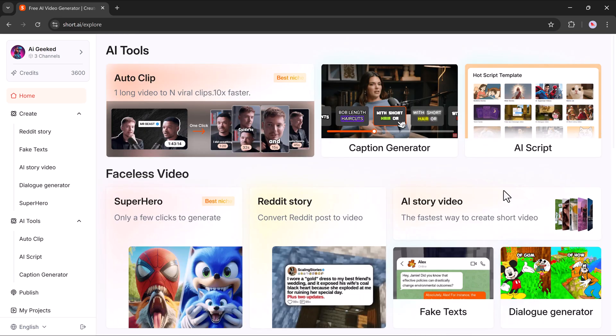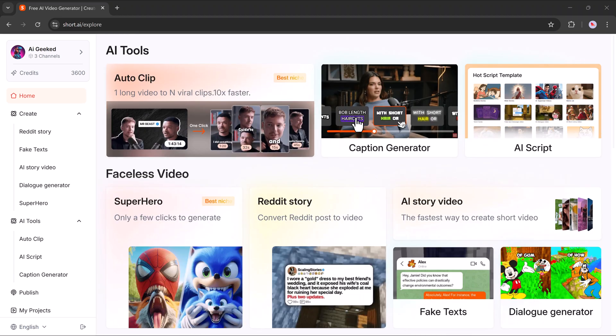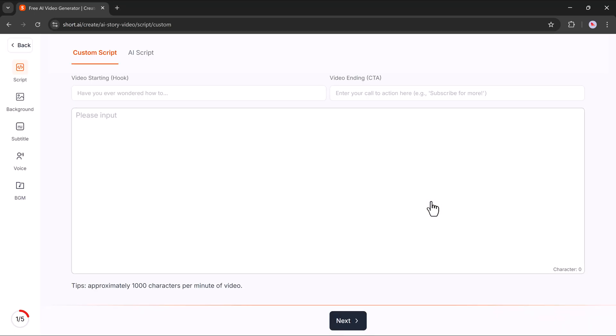But for today's video, we're focusing on the AI story video feature, probably the fastest and easiest way to create short, engaging videos using AI.